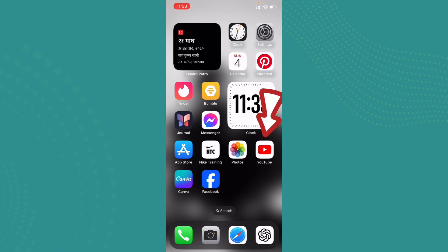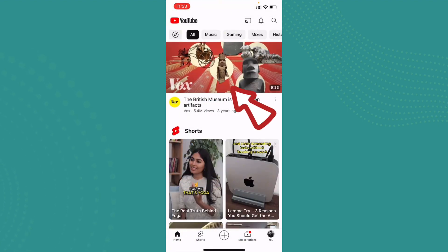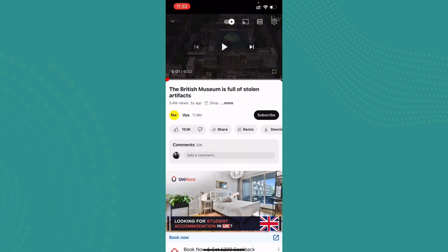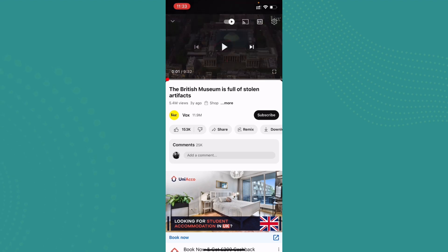To do that, go ahead and open up the YouTube application. Here you'll be met with the user interface of YouTube. Once you're here, you can go ahead and choose any video, and once you start playing the video you can see the pause icon on the screen.